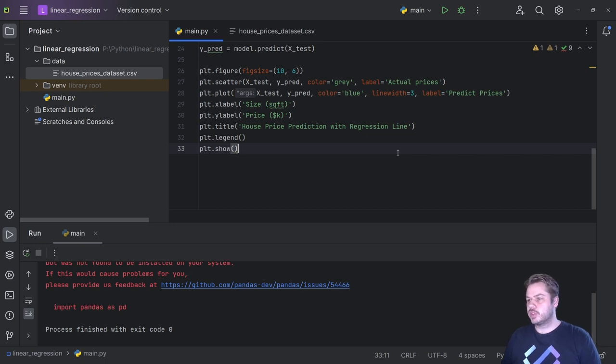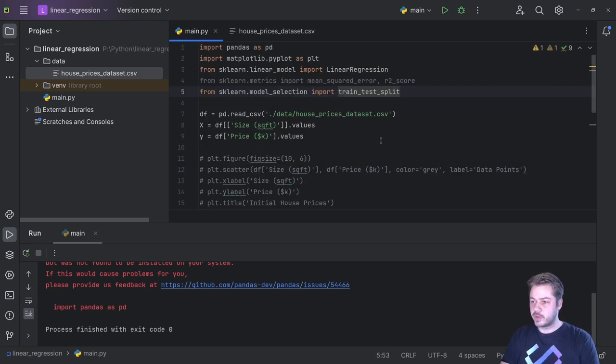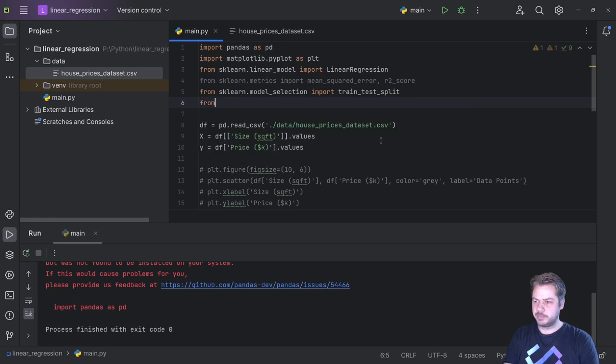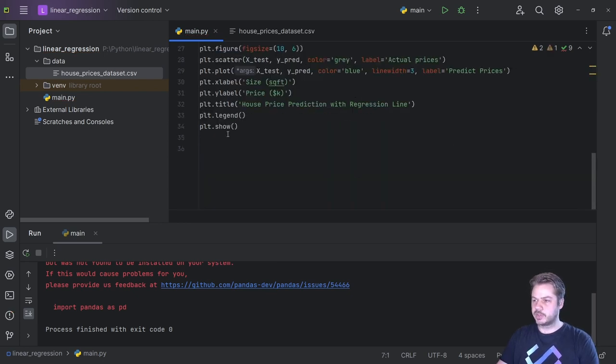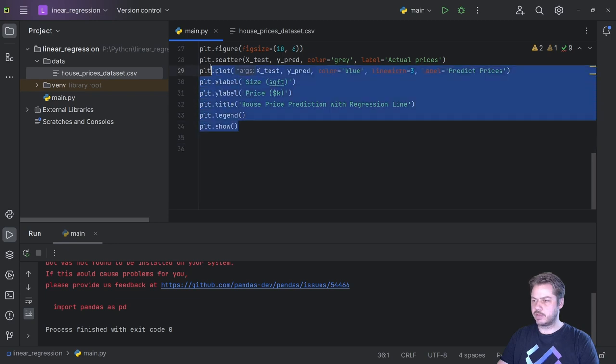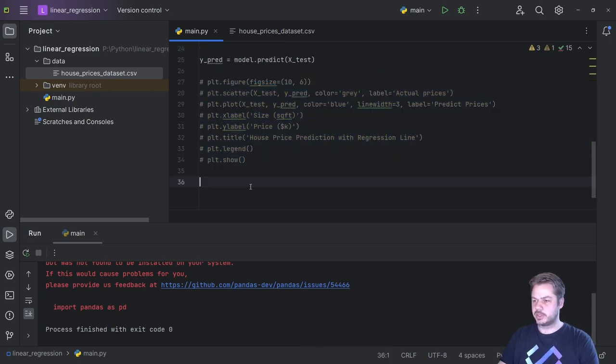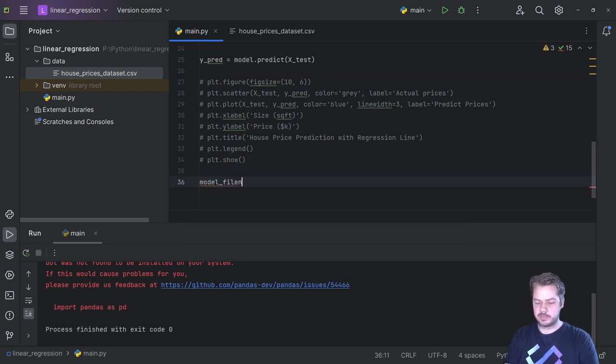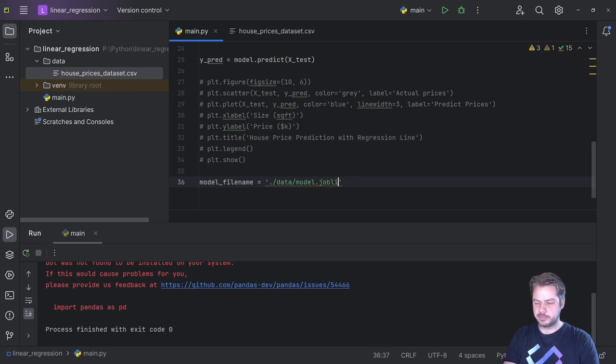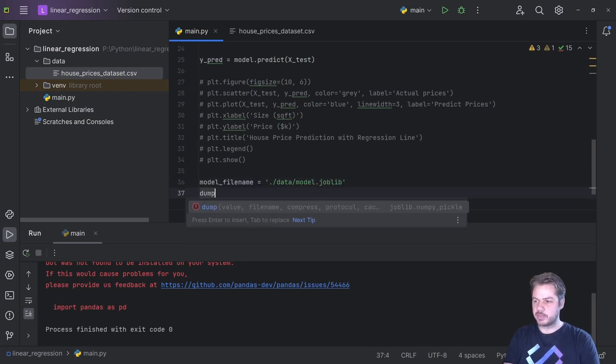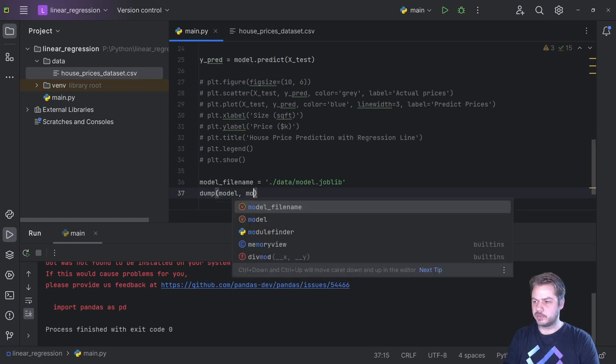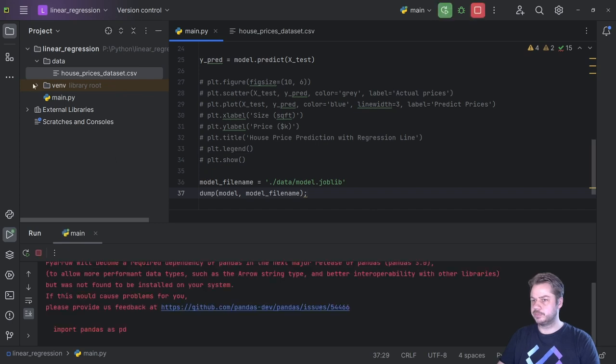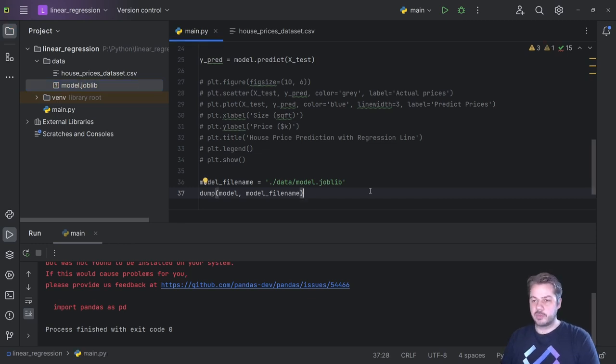To save the file we can use a package called joblib. So let's say from joblib import dump and load. Then right at the bottom here after we've trained our data, we can get rid of this now, so comment that out. To save the file we can say model_filename is equal to, I'm going to save that inside the data folder, I'm going to say model.joblib. Then we can just dump the model into there, so you say dump model and then the model filename. Let's hit save and run. And here we should see our model.joblib, so that's created our model.